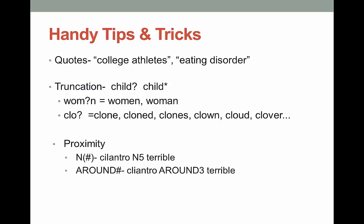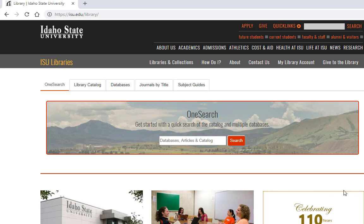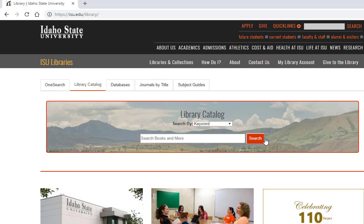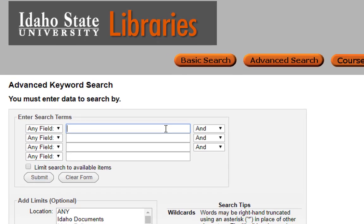Watch the following demo to see an example using Boolean and truncation to search the library catalog. The concept of Boolean and truncation makes a lot more sense with an actual example. I'm going to go to the ISU library catalog and do a search on bullying in children. I'll type in the word bully — and since I want to search for both bully and bullying, I'm going to shorten this word. Remember, the library catalog uses an asterisk as the truncation symbol; you can always check the help file to figure that out.